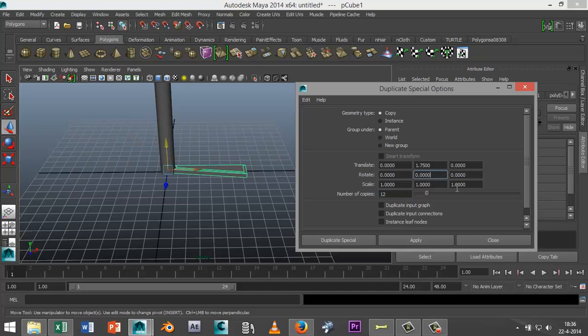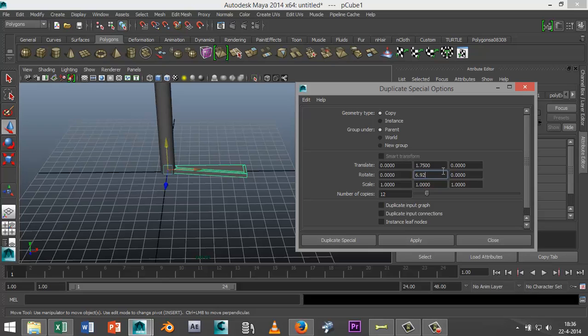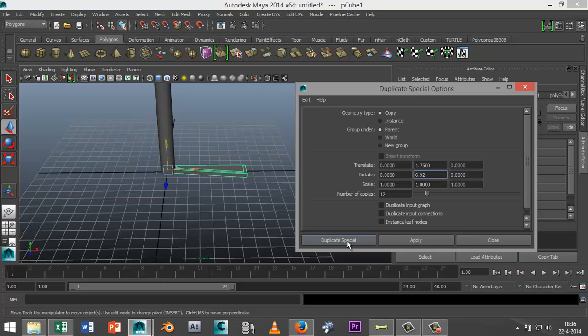So that's 6.92 degrees per step. I'm gonna go 6.92. I got my translation for the vertical coverage, I got 6.92 for the rotation, and I got 12 for the number of copies. Let's hit Duplicate Special and see if I did everything correctly.